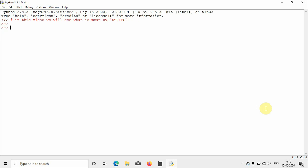Let me just define a string. I will write: string is equal to, and in double quotes I will be writing a string. Let us say 'hello world'. So I will write 'hello world'. This is the string which I have defined.